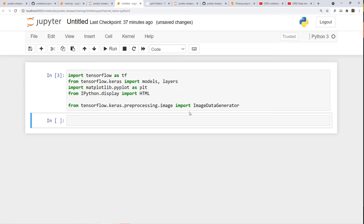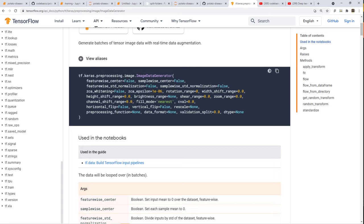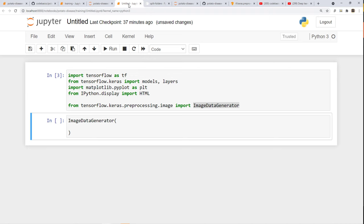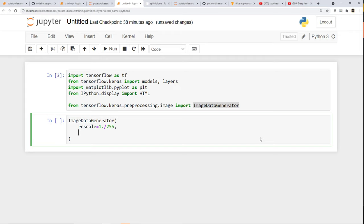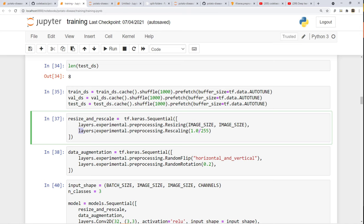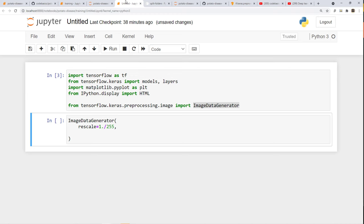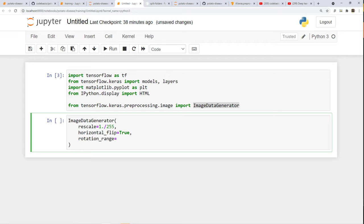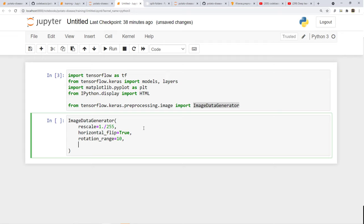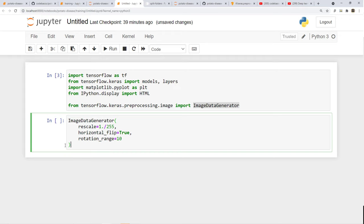I've already imported ImageDataGenerator, so I'm going to create a variable of it and specify different parameters. The first parameter will be rescale — every image has RGB values from 0 to 255 and I want to divide that by 255. In a previous notebook we were using a specific layer for rescaling, and now we're doing the same thing using this argument. The second one is horizontal flip, and a rotation range — let's say 10 degrees. I want to keep things simple, so just these transformations.